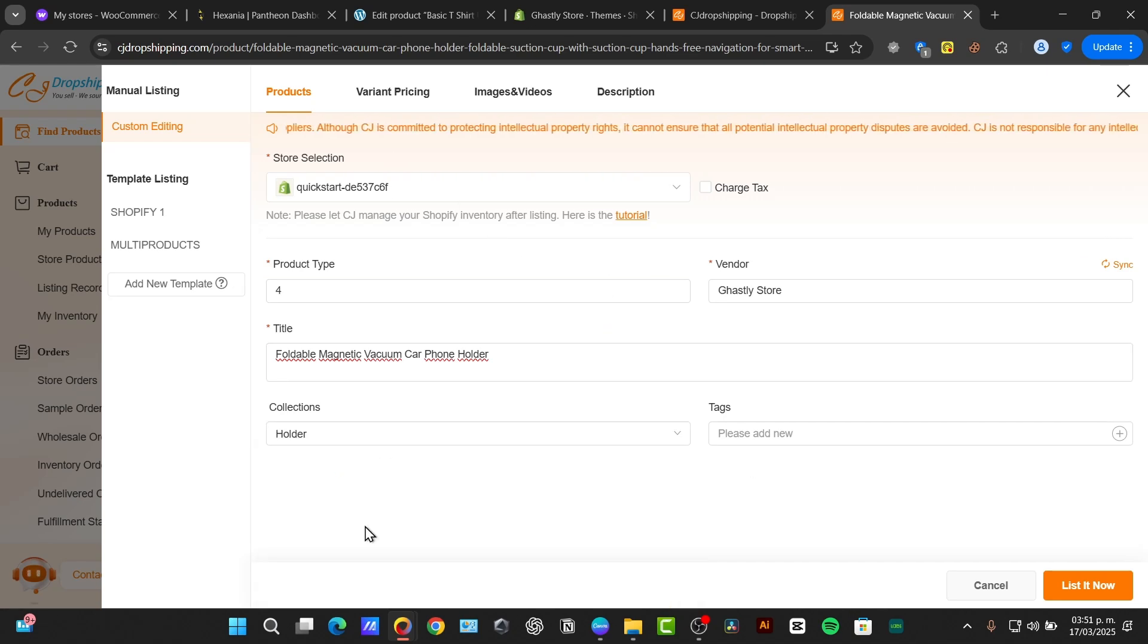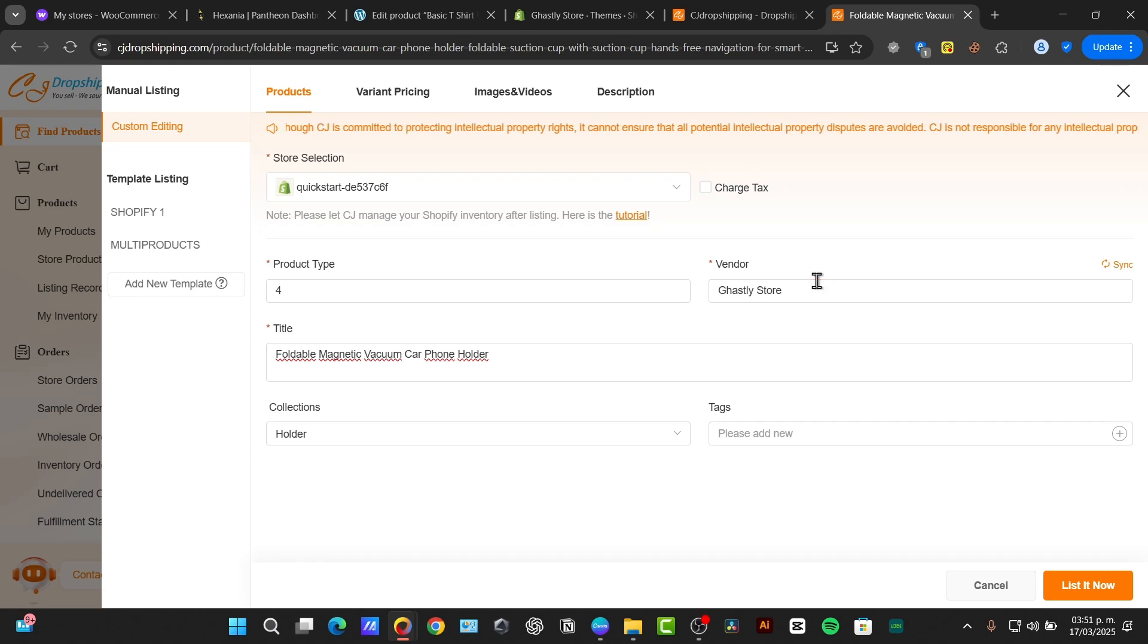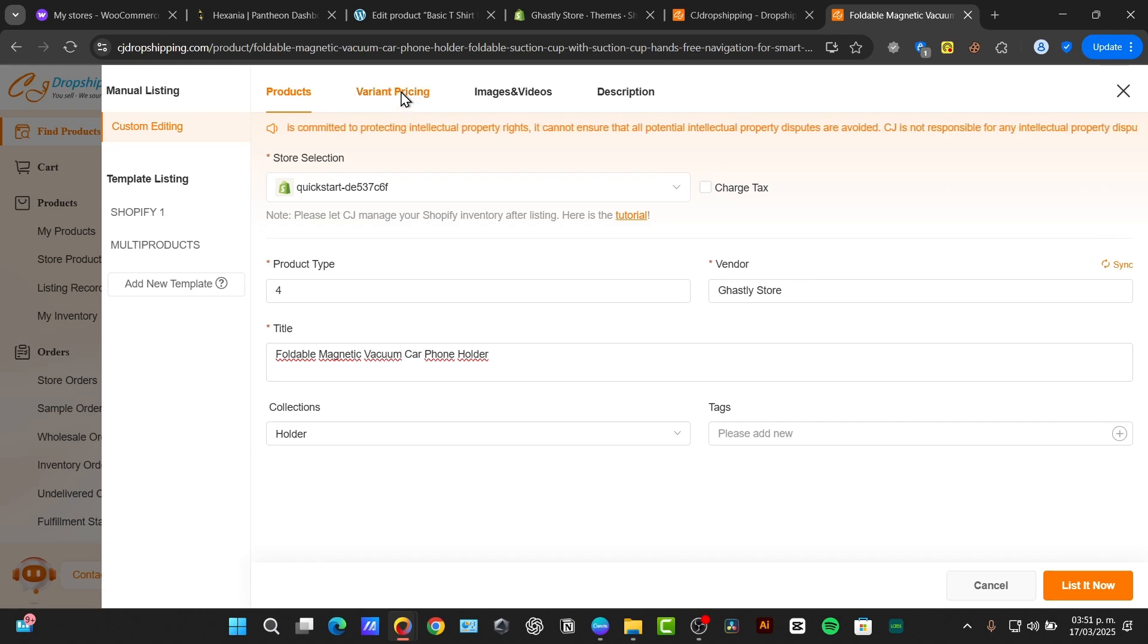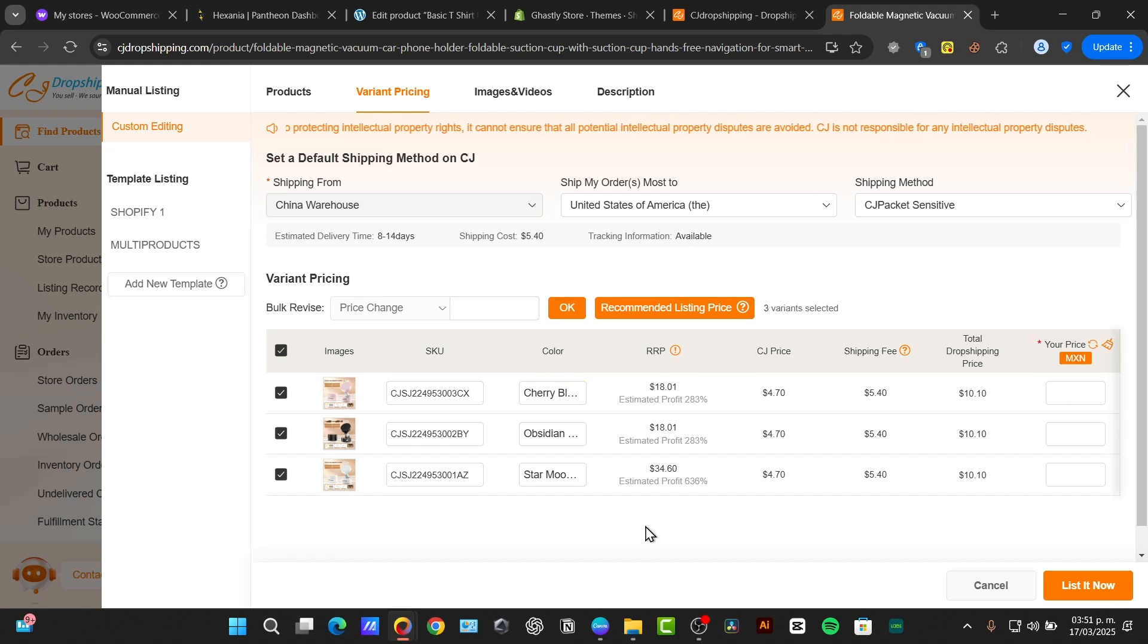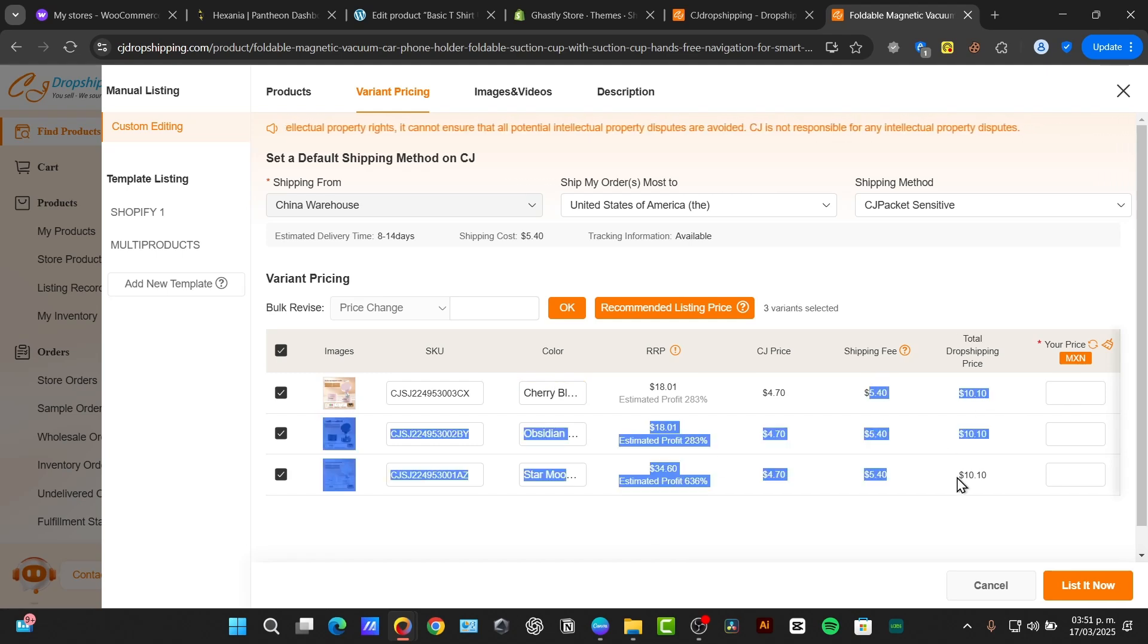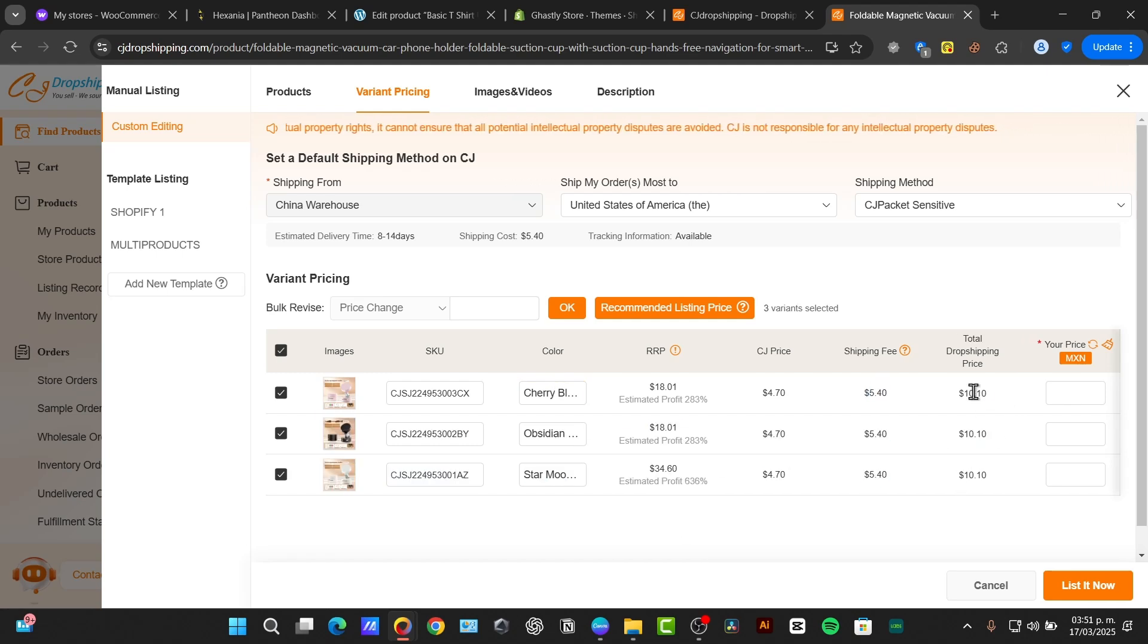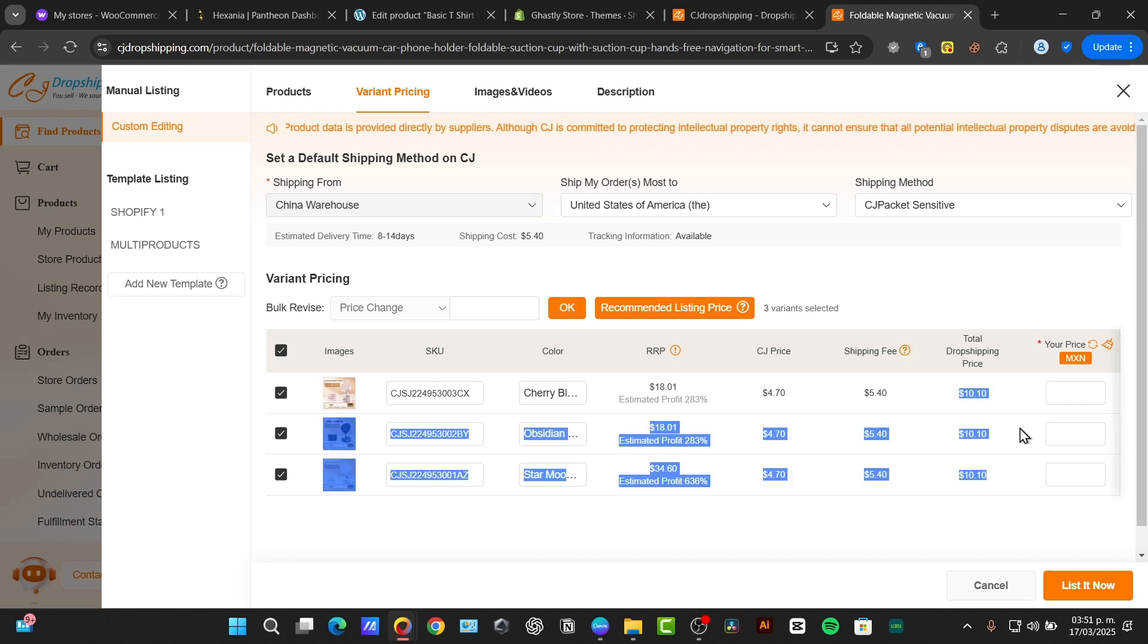Now I can choose my new collection, the vendor should be myself, and here are the variant pricing. So as you can see, we have three different colors, and this is the actual shipping fee and the dropshipping price.